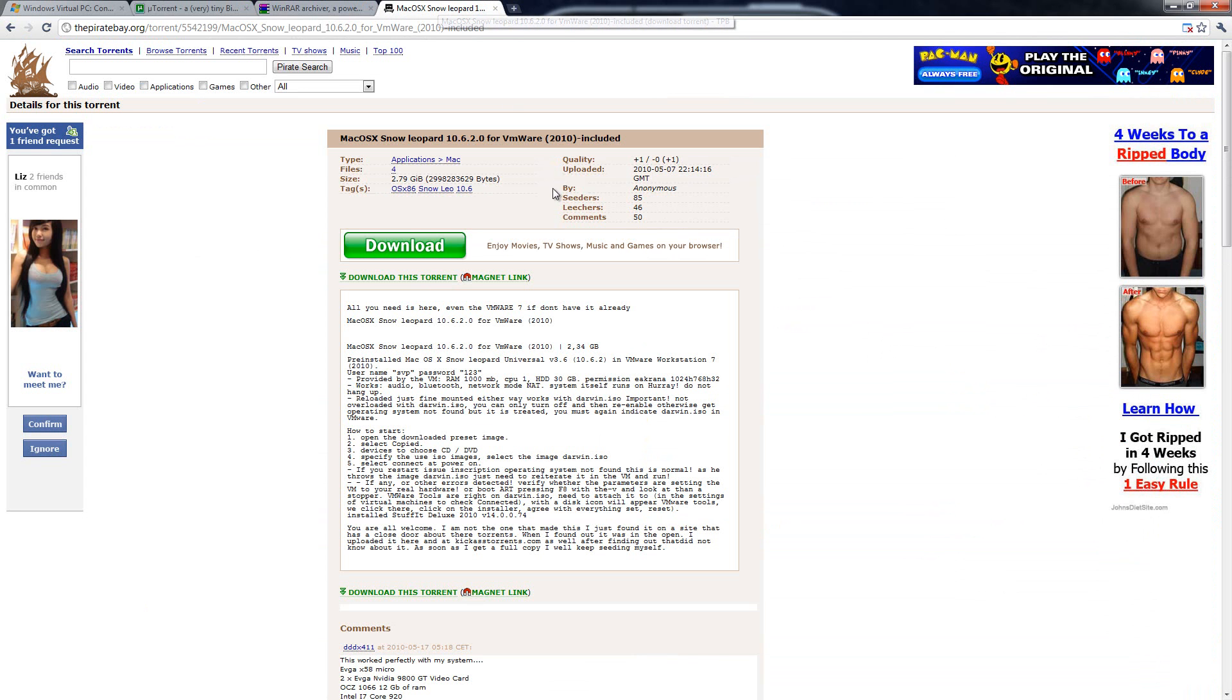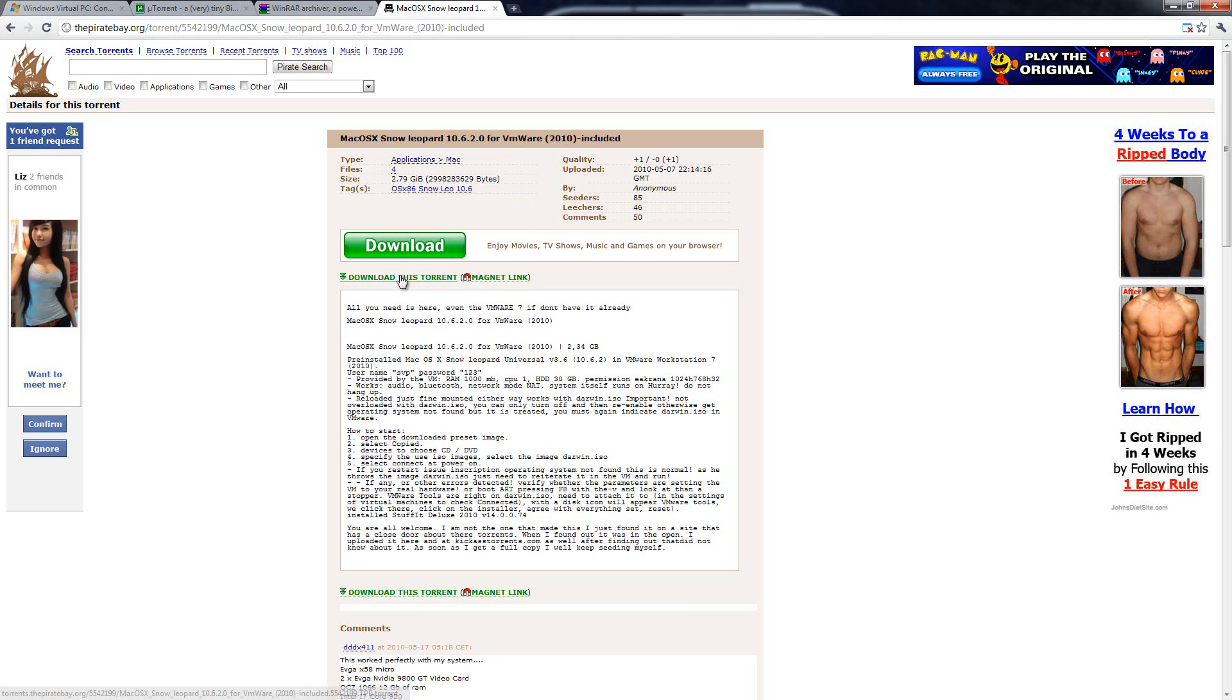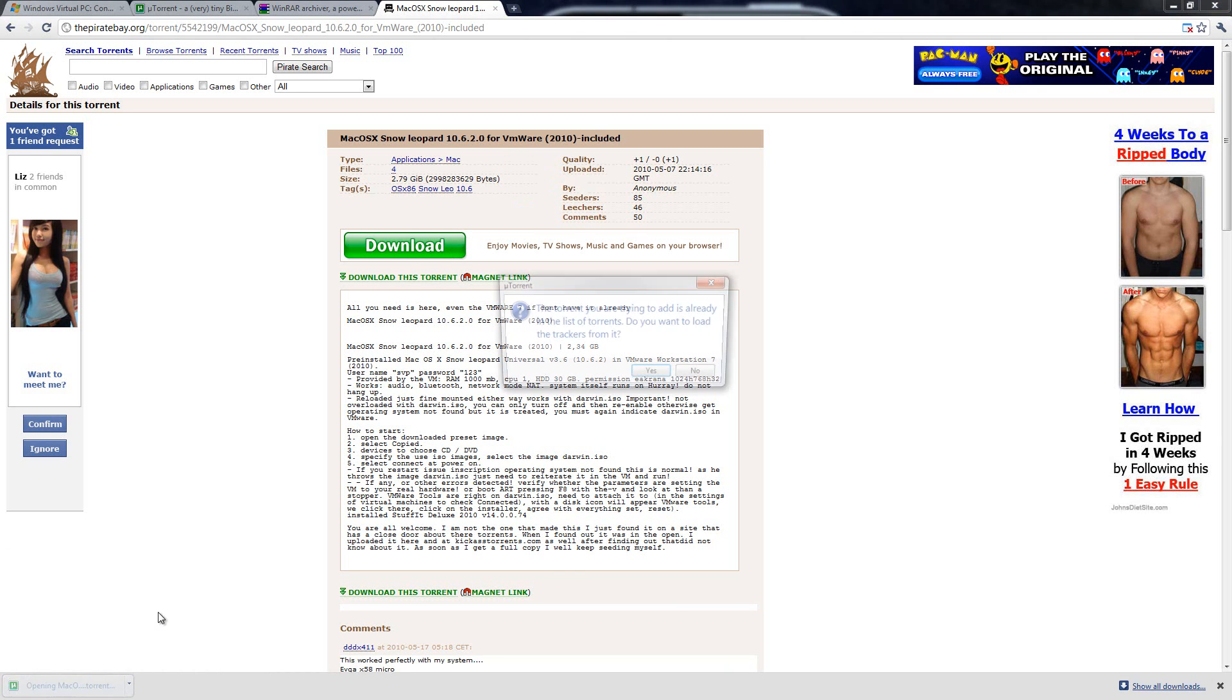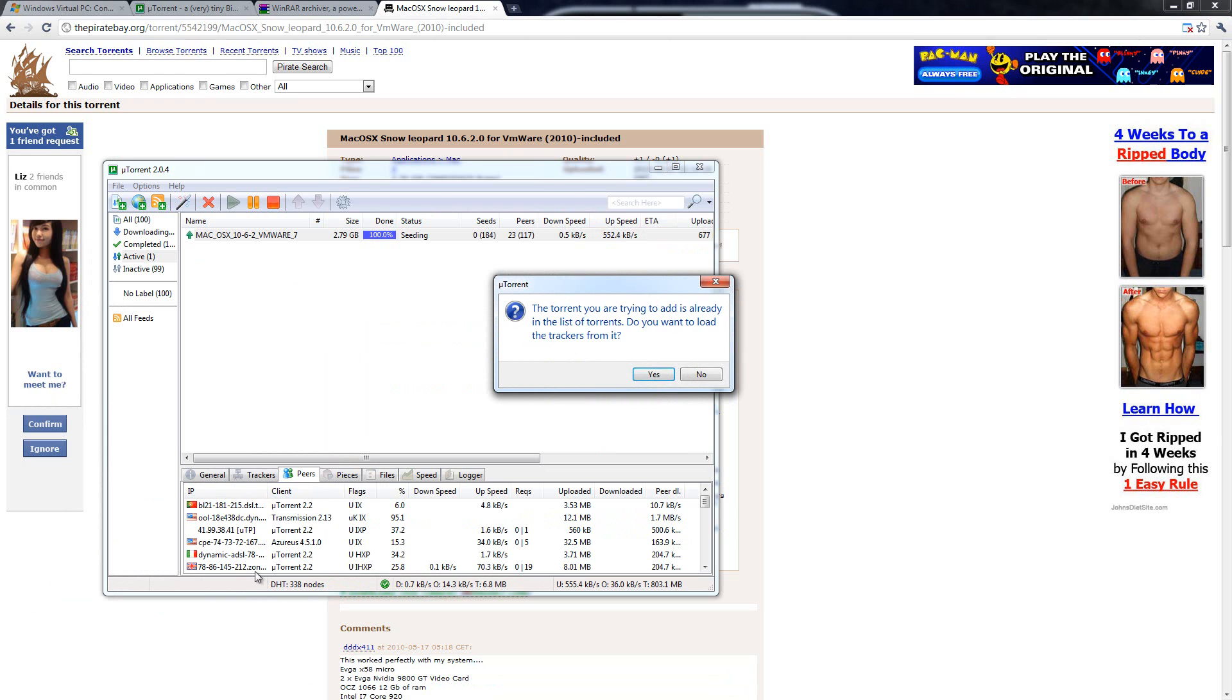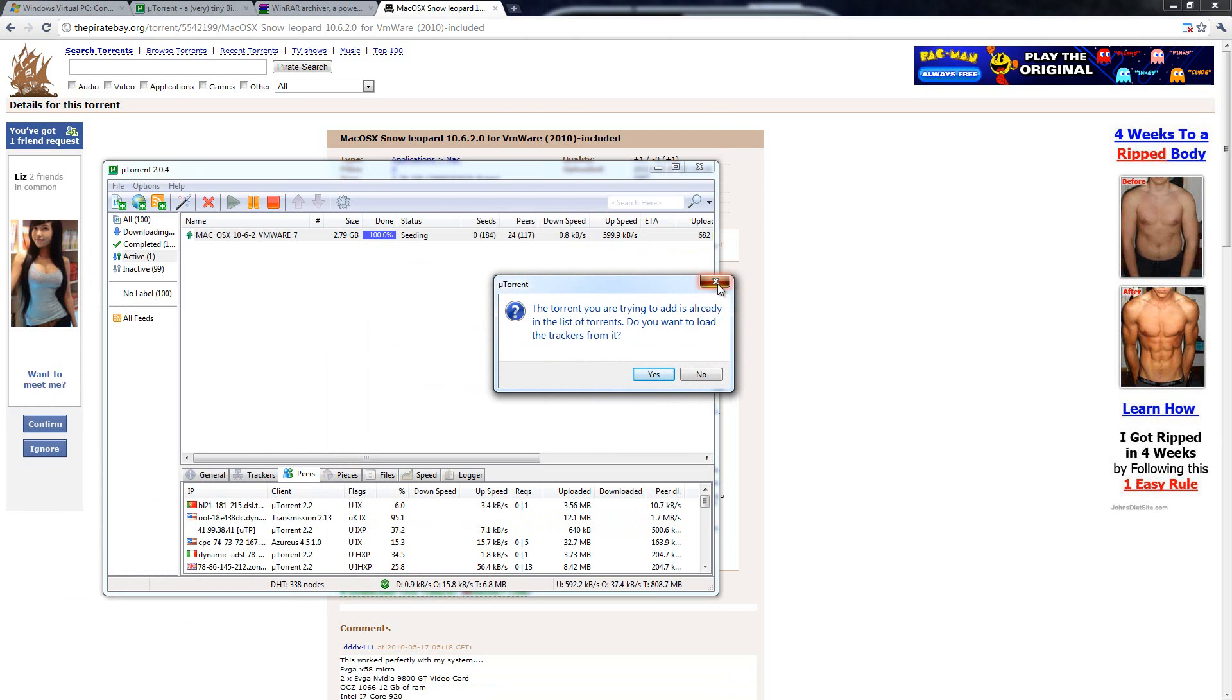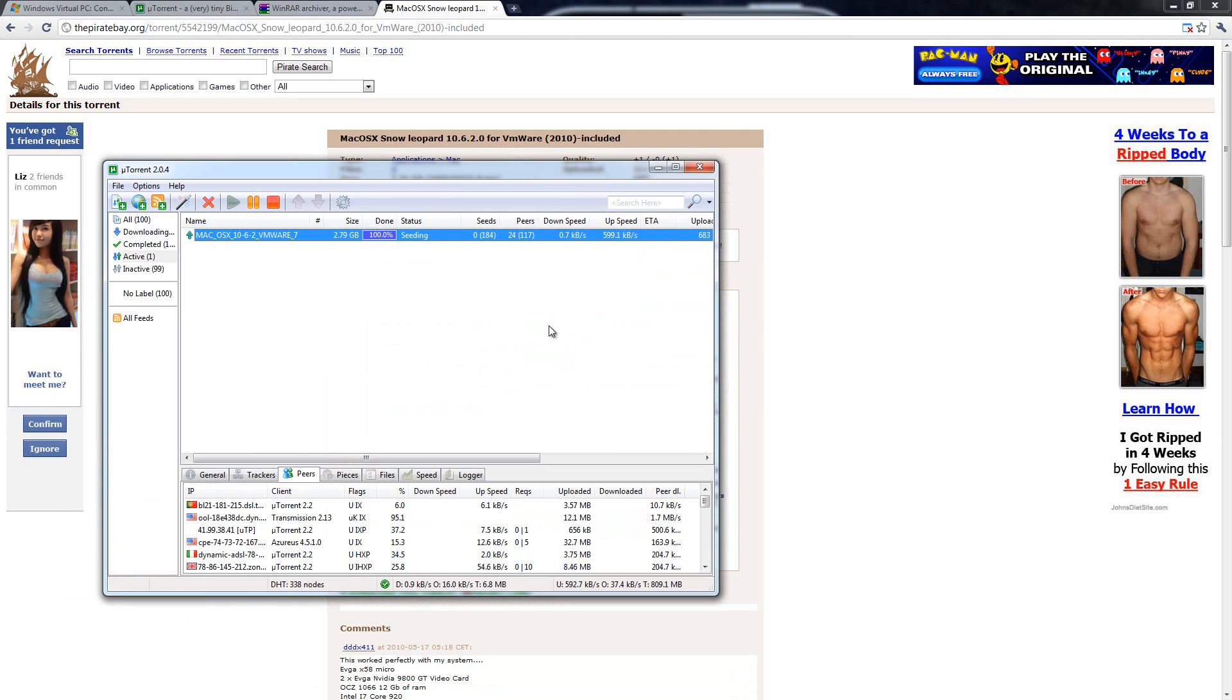And then once you've got that you're going to download Mac OSX Snow Leopard 10.6.2 for VMware. Now this also includes VMware but if you already have VMware you can uncheck it and you won't have to install it. All you do is download it and then open it and it will open in uTorrent by default or any other torrent program that you have.